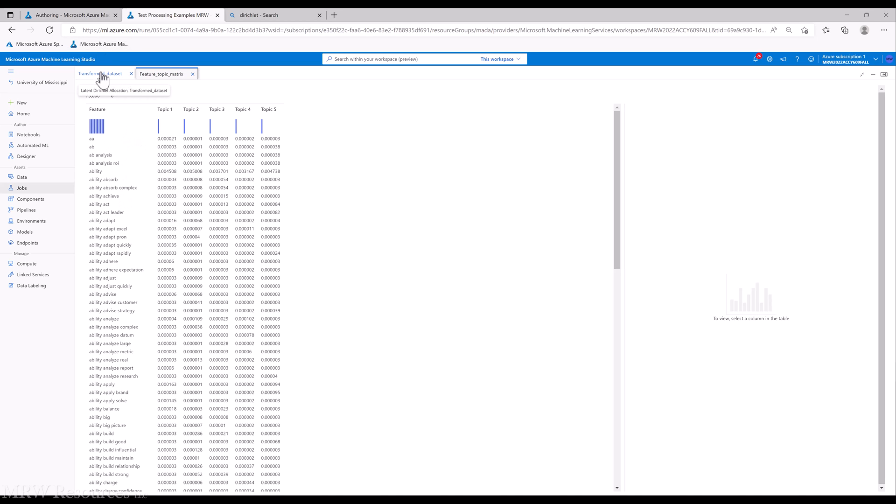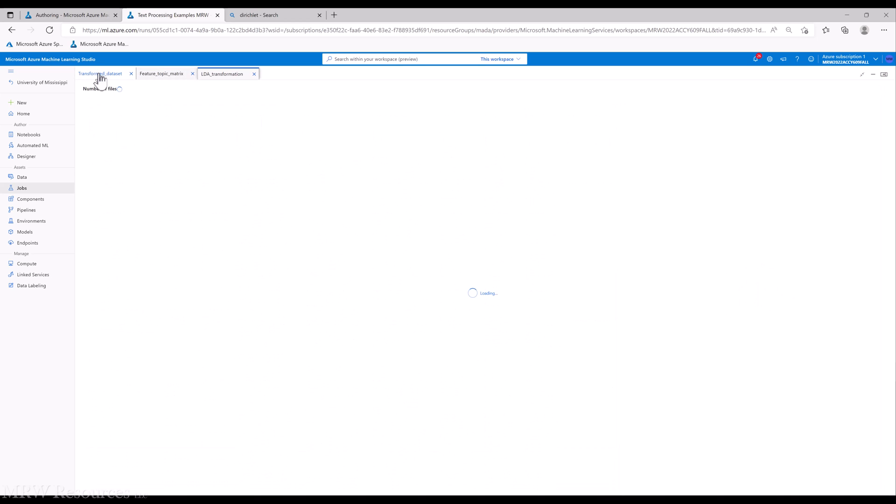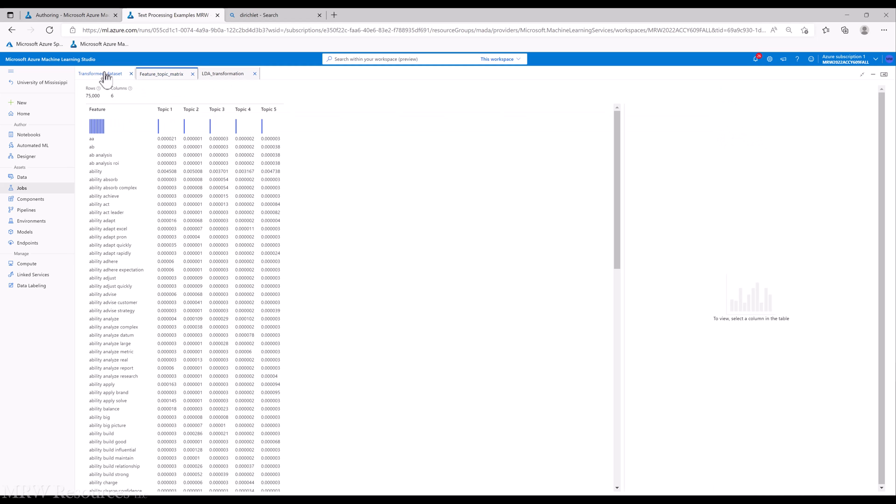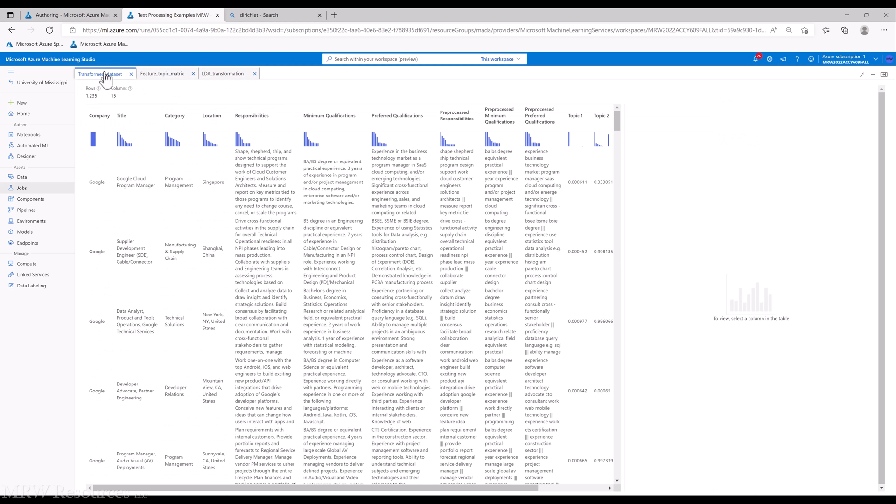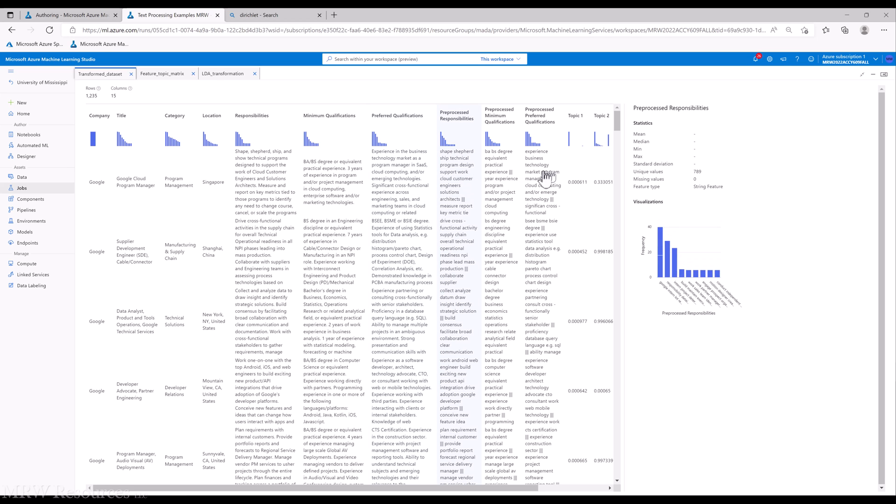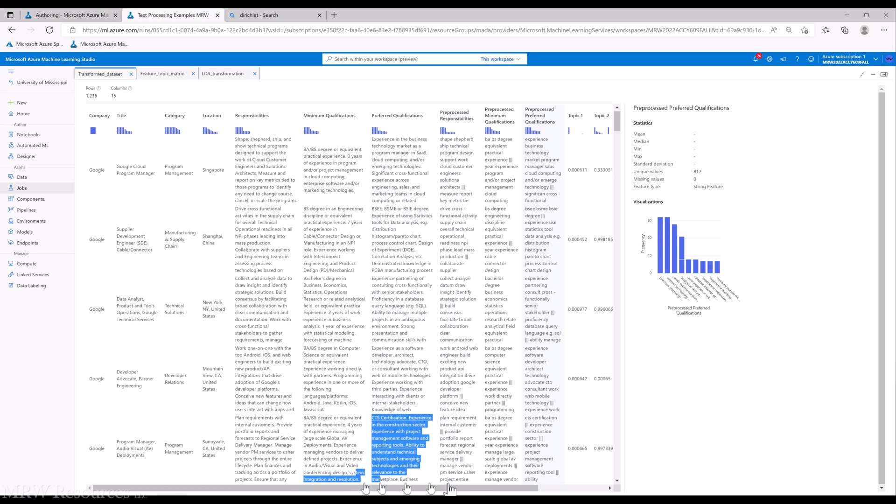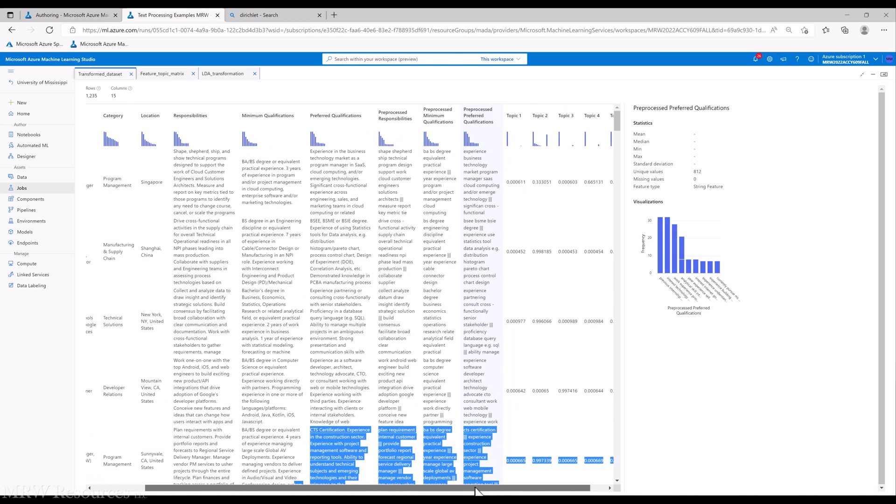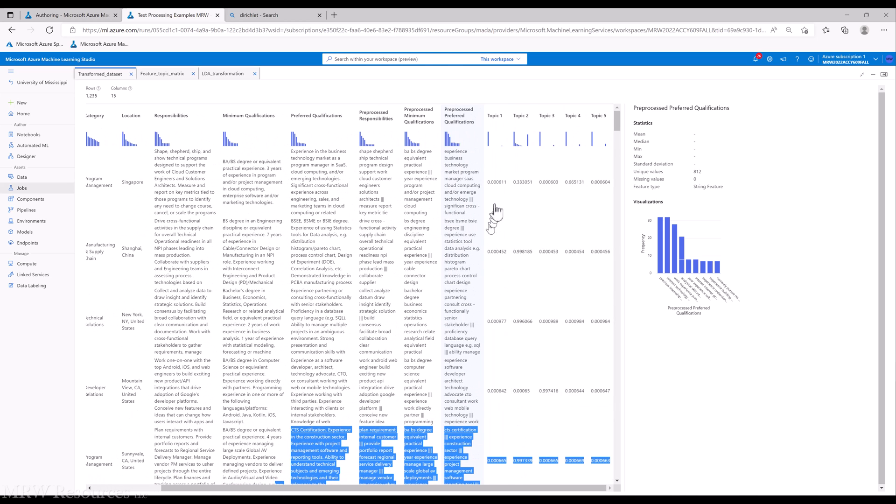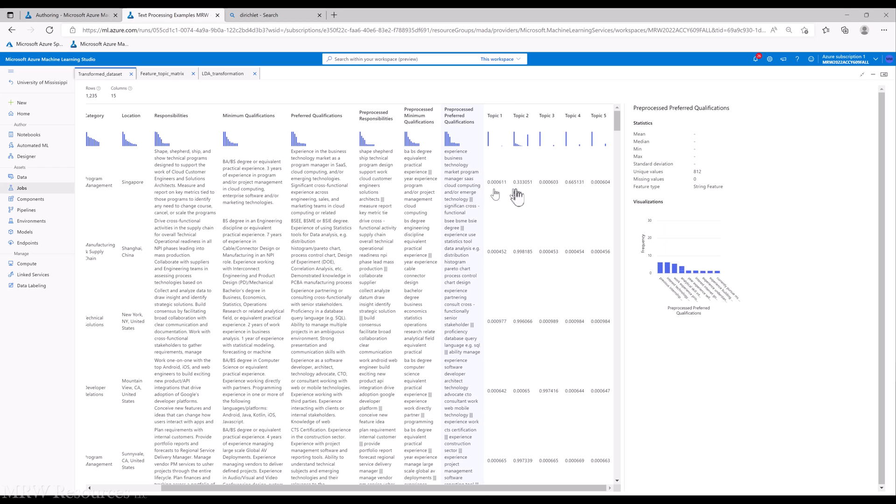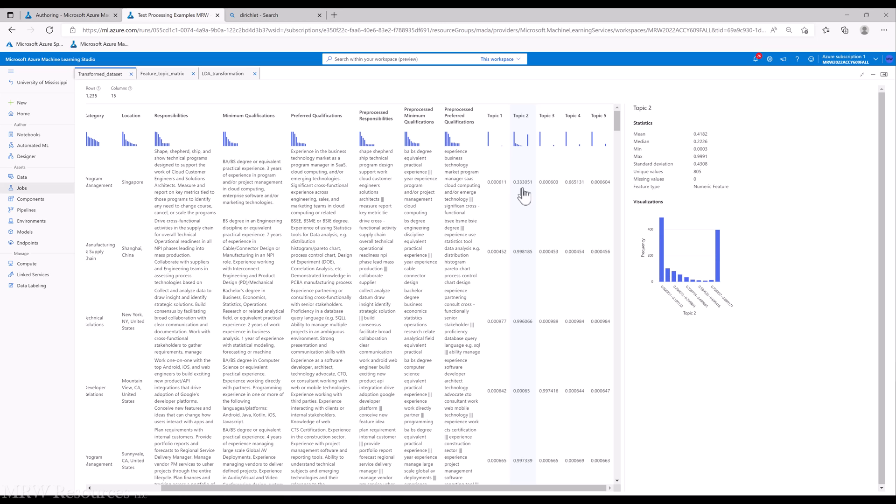The other output we get is the transformed data set. So here you can see for each line, each document, and we used responsibilities and preferred qualifications, all of the pre-processed versions of those. We can see how each one loads into each topic. So this first document loads into topic two and topic four, topic four most highly, topic two second most. So we would say it's mostly topic four, a little bit of topic two, and not much of the other ones.